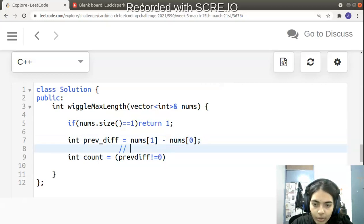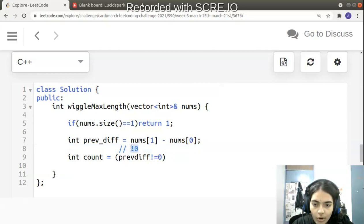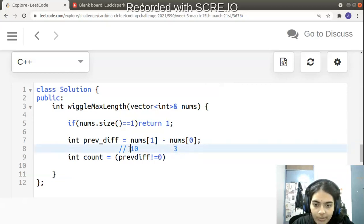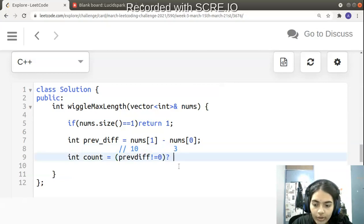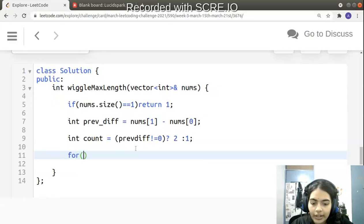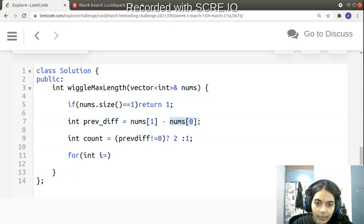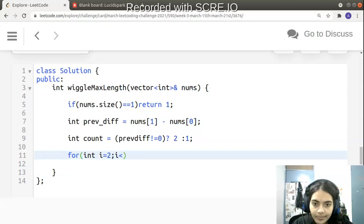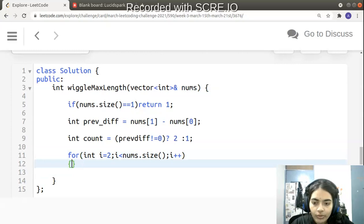Otherwise, we declare count. If previous_difference is not equal to zero — meaning nums[0] and nums[1] are different — then count is 2. If they are the same, count is 1. This handles the case where the first two elements are equal, giving just a wiggle sequence of length 1 initially.